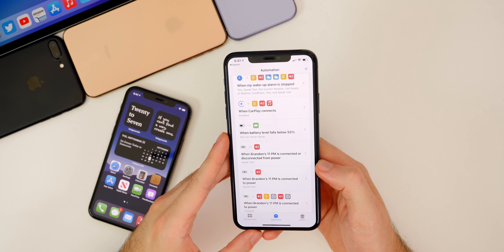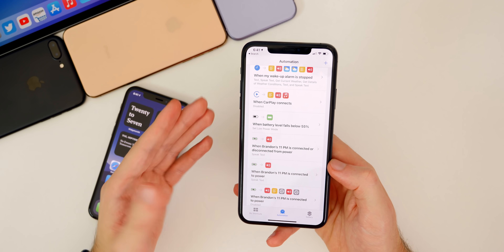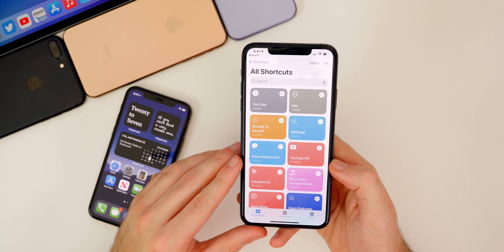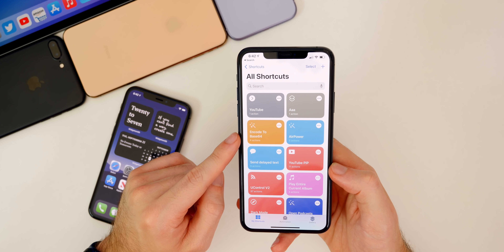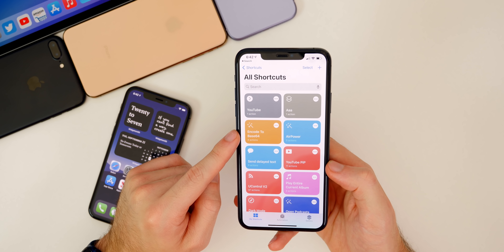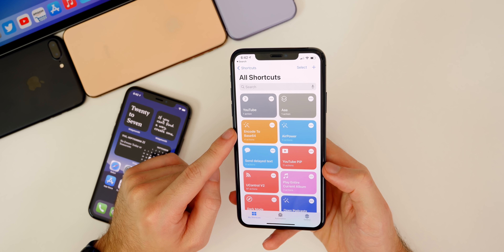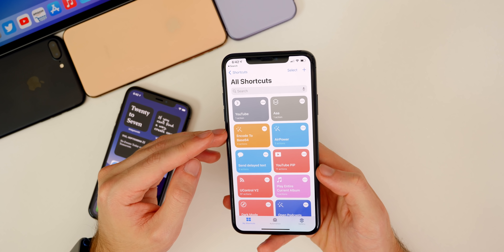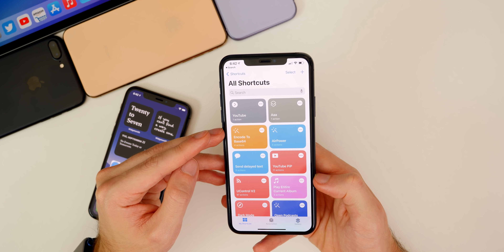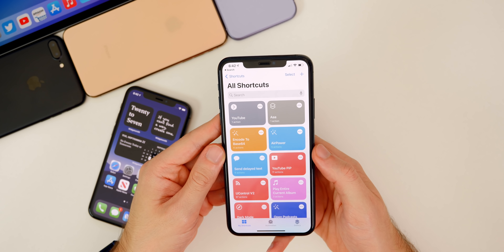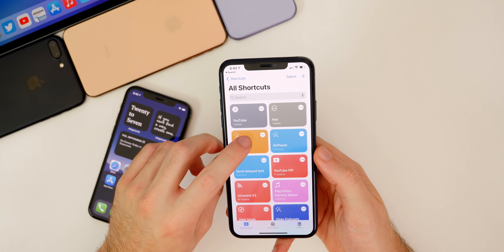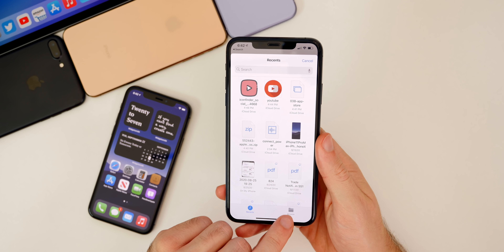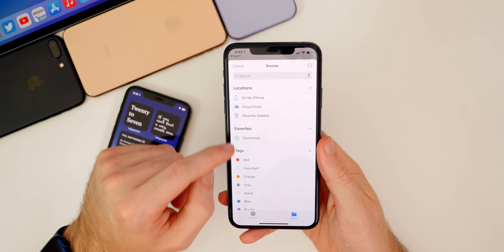If you want a sound to play when you plug in or unplug your phone — like the AirPower sound — you're not going to set an automation first. Instead, you'll download a shortcut called Encode to Base64, which I'll have linked in the description. You'll also need to download the sound file you want via Dropbox or somewhere online into your Files app. The AirPower sound will also be linked in the description.